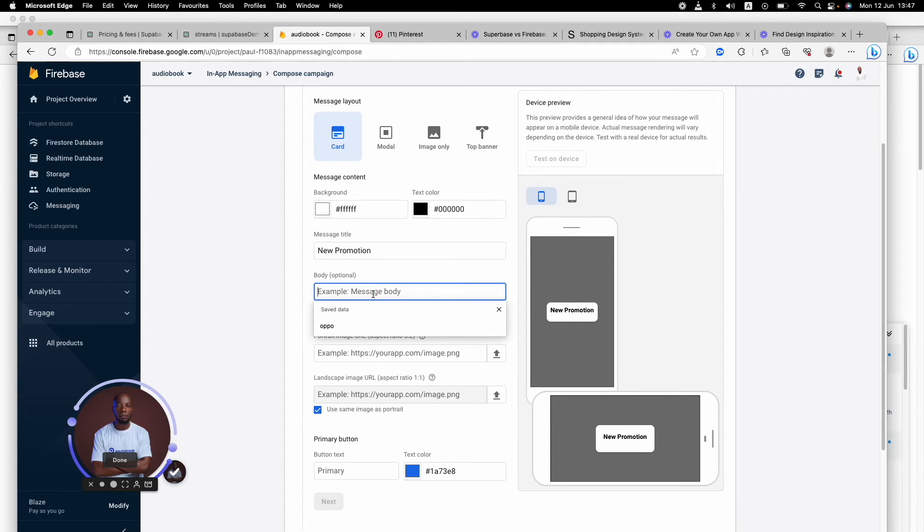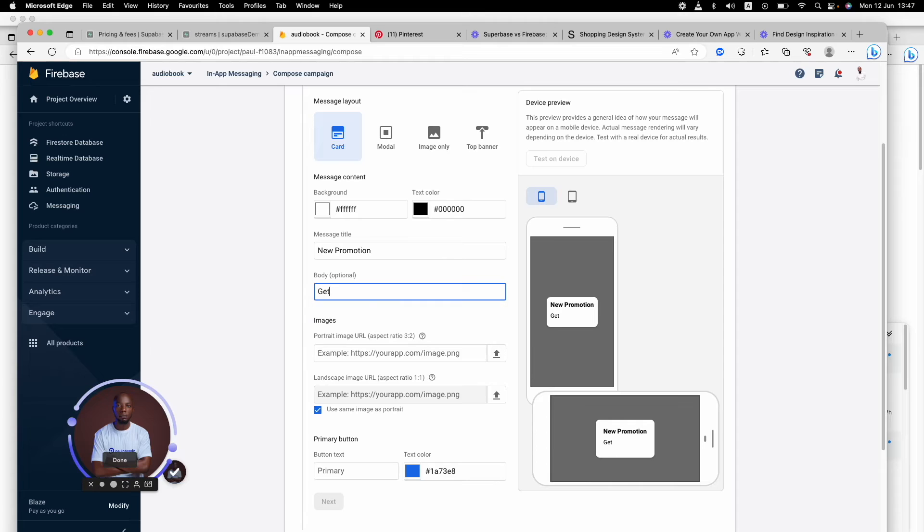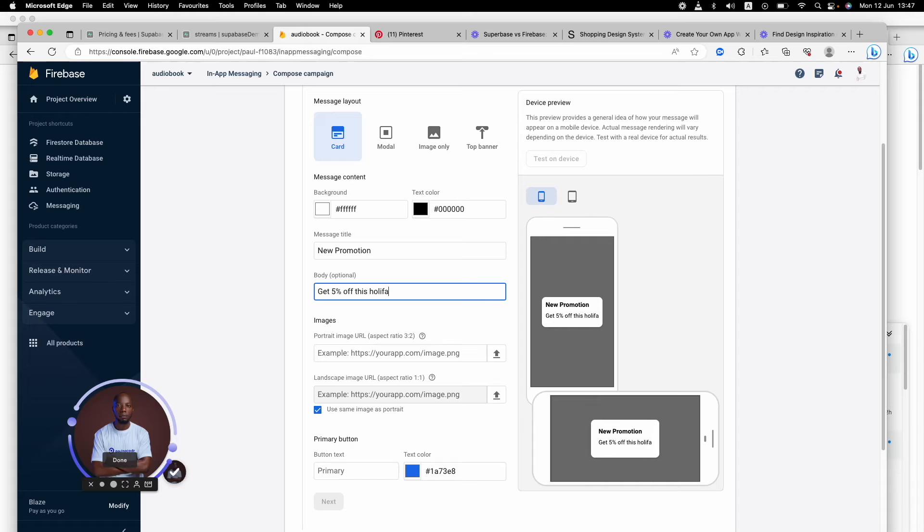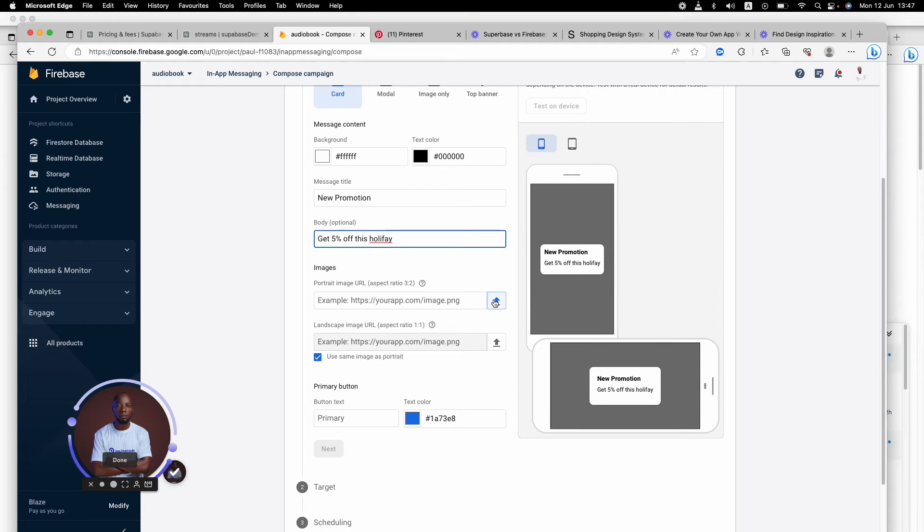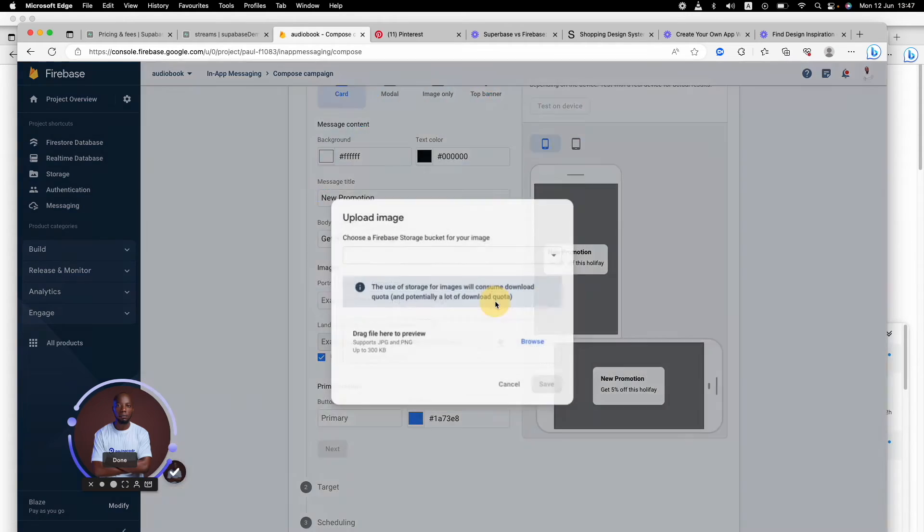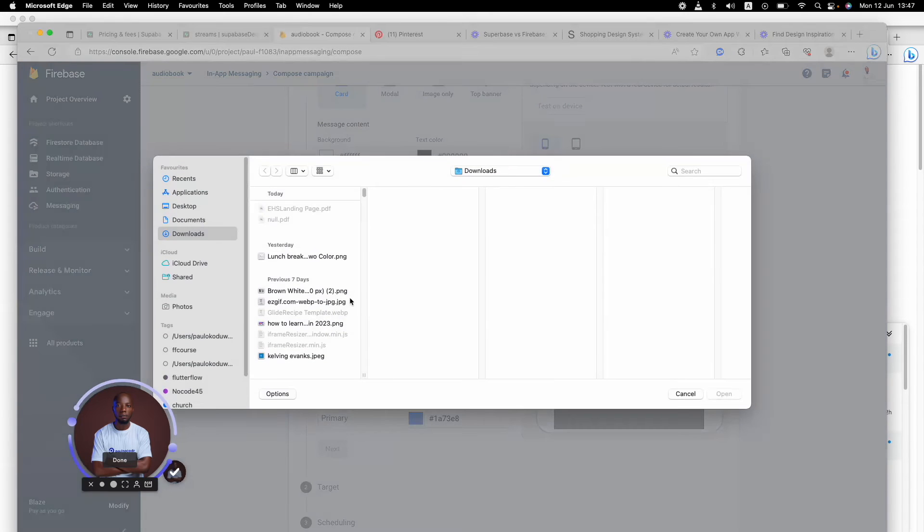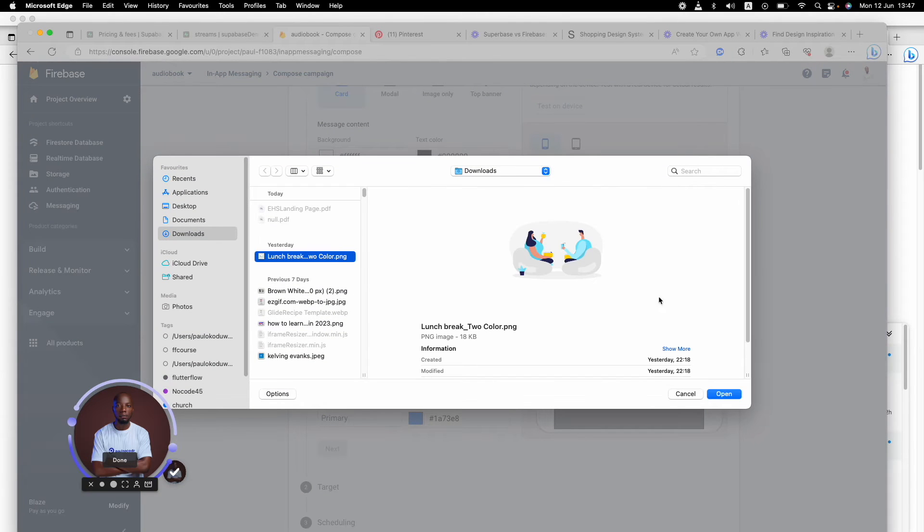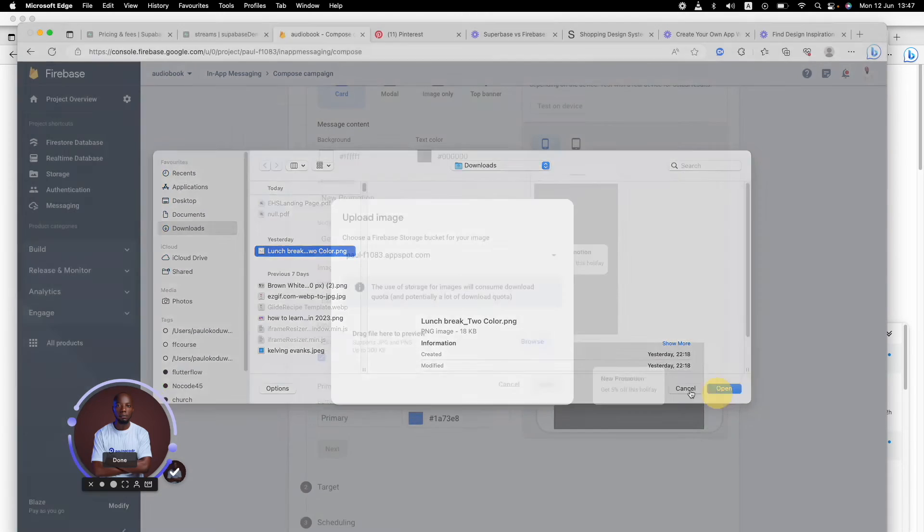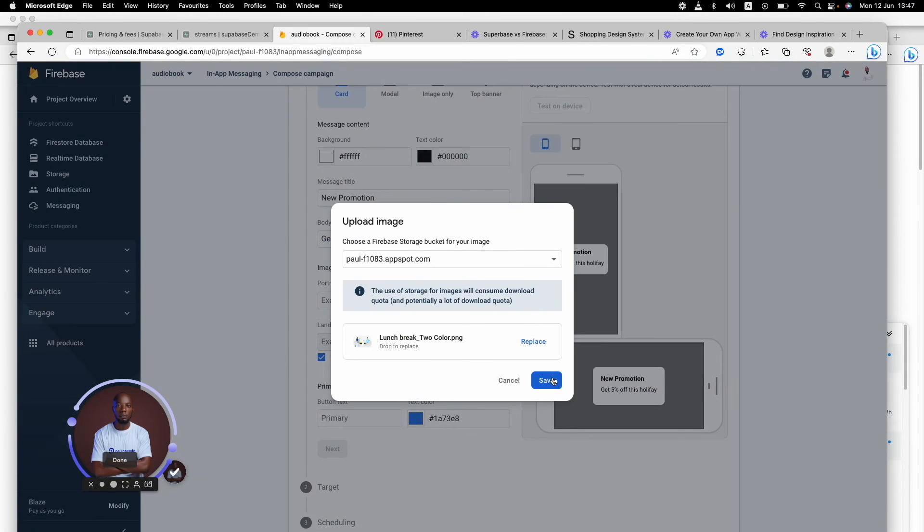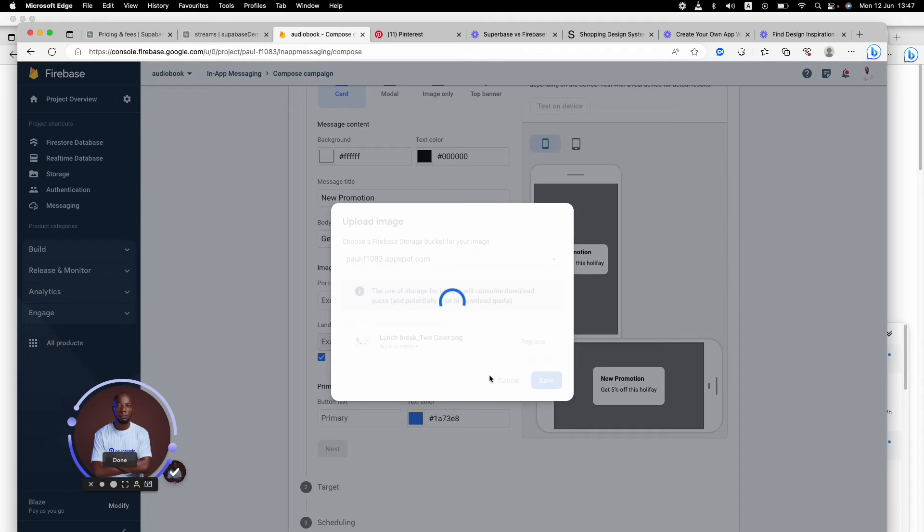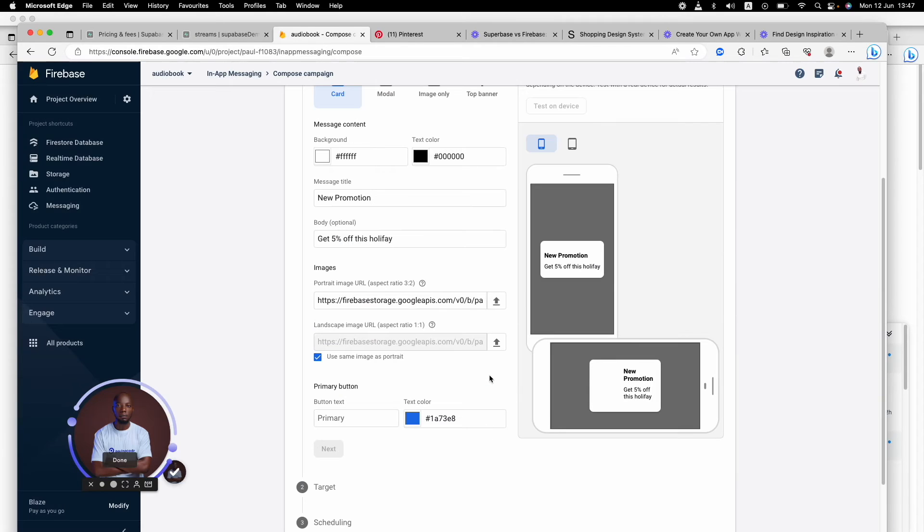You're adding something like 'Get 5% off this holiday,' and then you're adding images to it. The image is going to be from you, or you can choose an image that you've uploaded before.